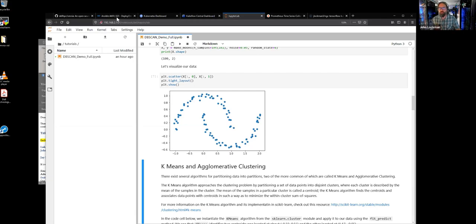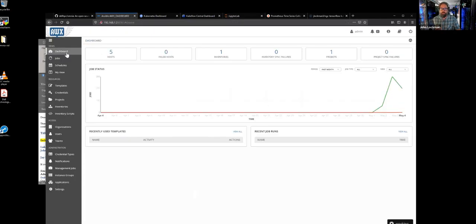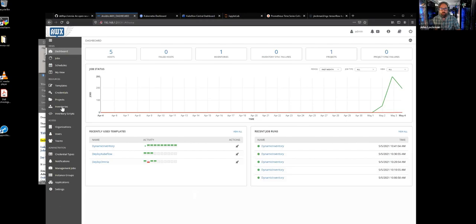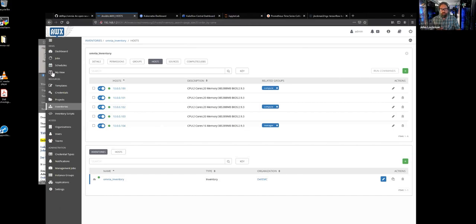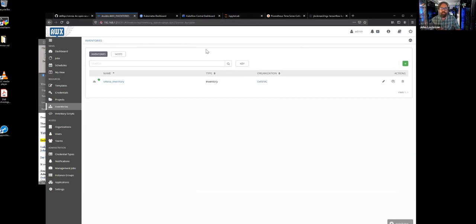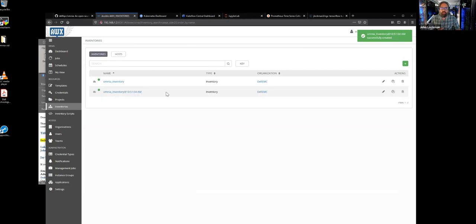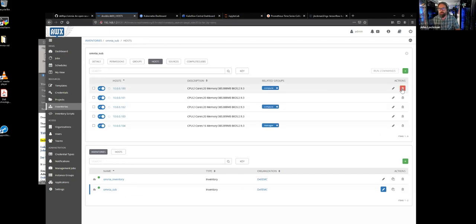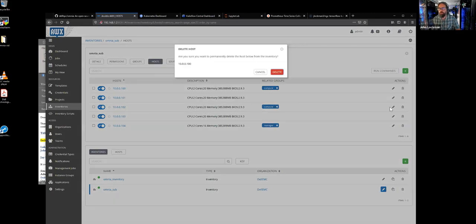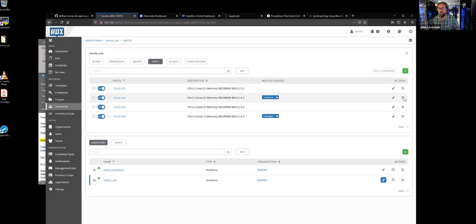Now, going back to the concept of wanting to run multiple types of systems in your data center — what's really neat is I can just take this inventory, which currently has all of my hosts, and make a copy of it, changing it to call it something like a sub-inventory. We can change the number of hosts in here. These other hosts are already associated with the system, so let's go ahead and remove those. We don't want to duplicate — so I'm just going to use these other two systems.